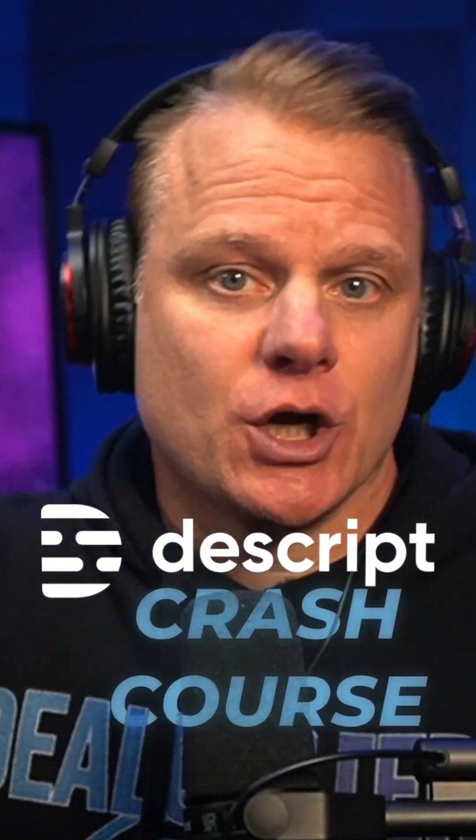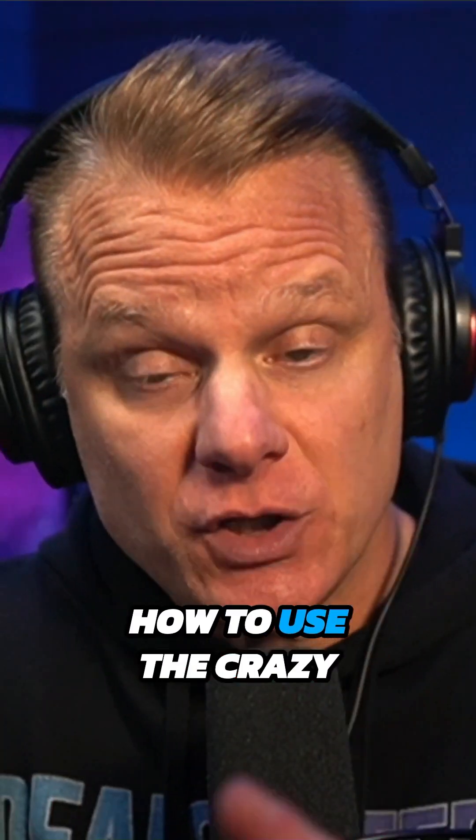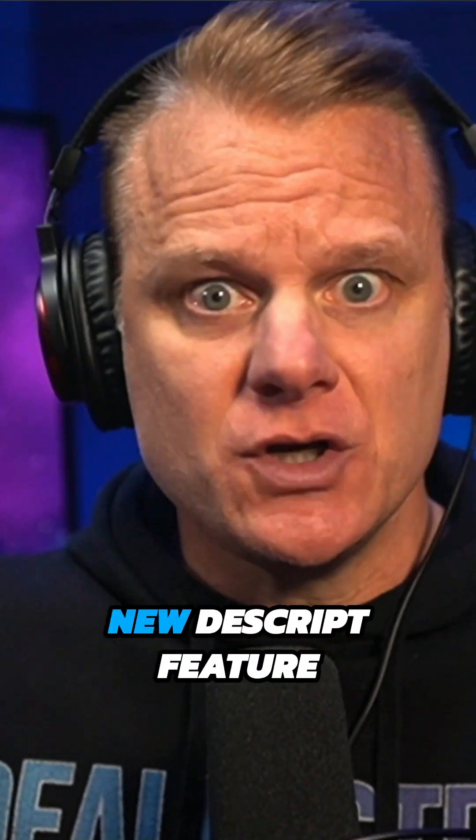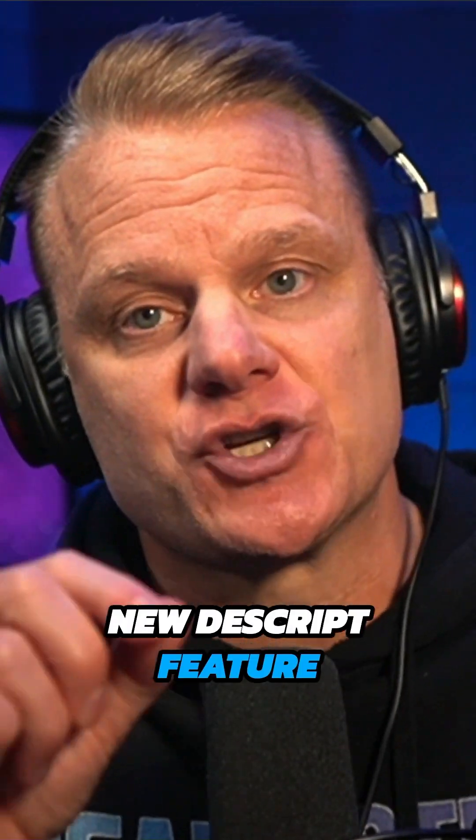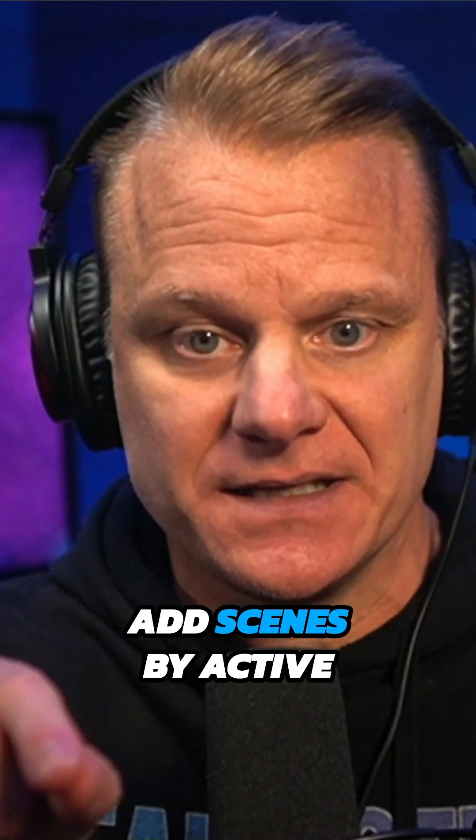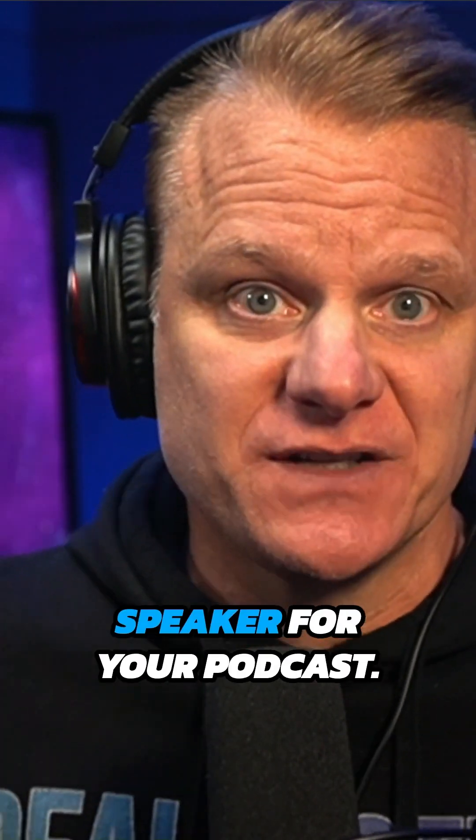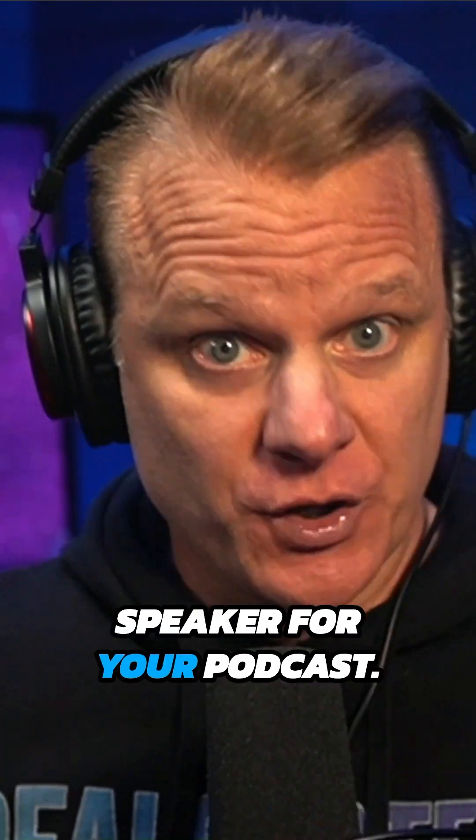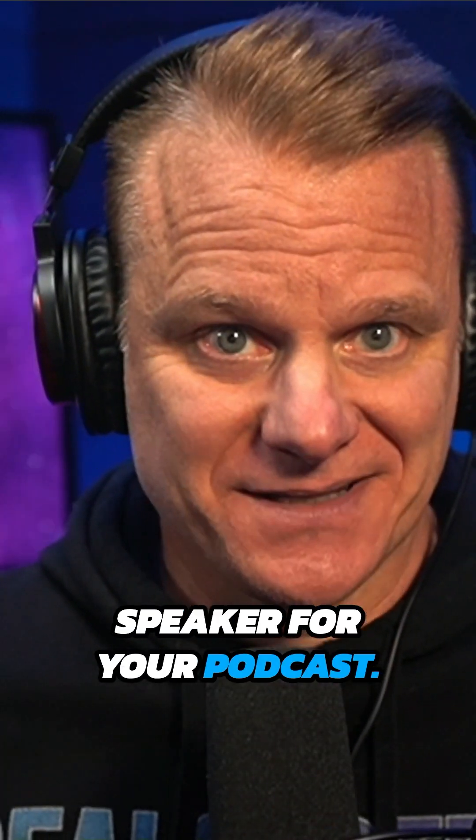Descript Crash Course. How to use the crazy new Descript feature, Add Scenes by Active Speaker for your podcast.